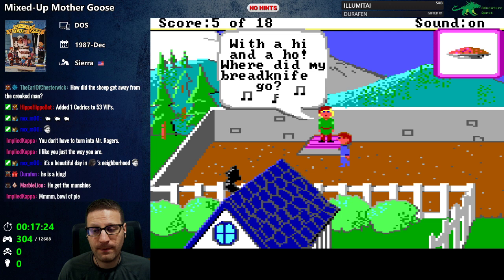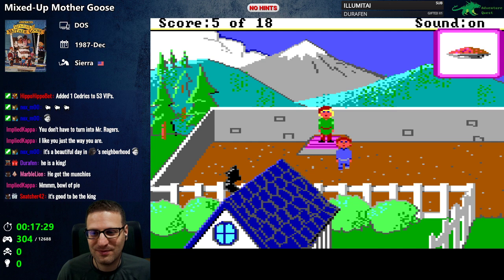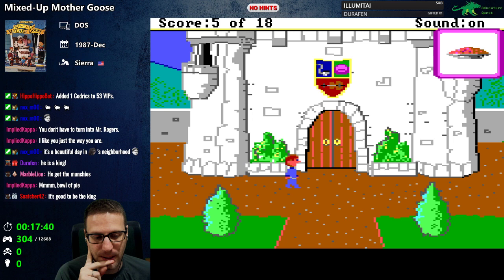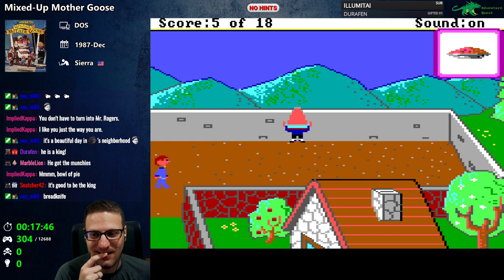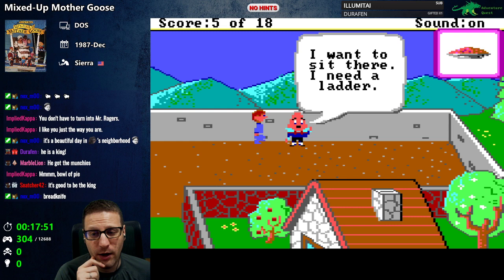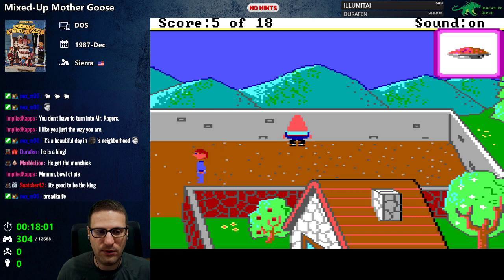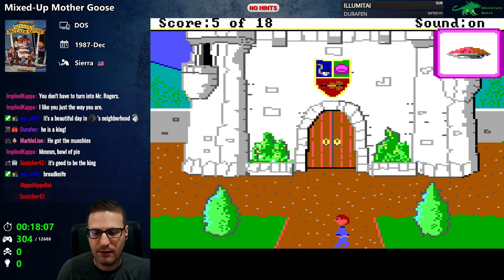Oh wait, that's not Humpty Dumpty. What do you want kid? 'My knife.' So that kid wants a knife — bread knife, thank you. Oh there's Humpty Dumpty! 'I want to sit there — I need a ladder.' I'll boost you up, don't worry Humpty. We know where the ladder is, so let's go grab that.